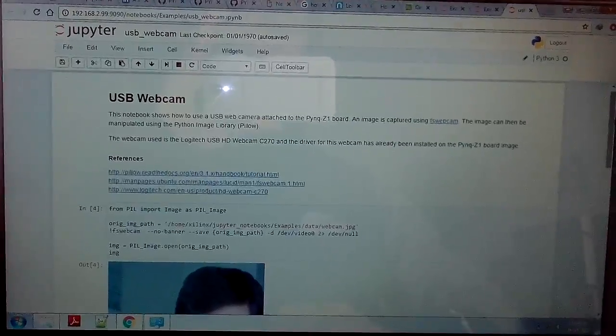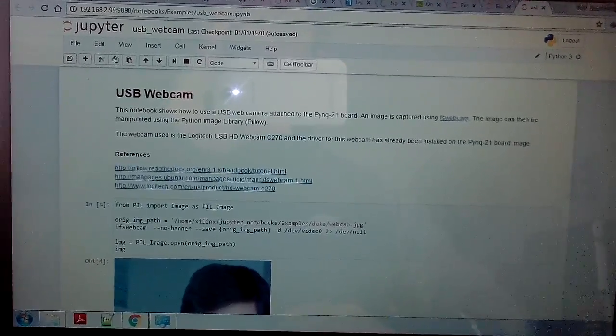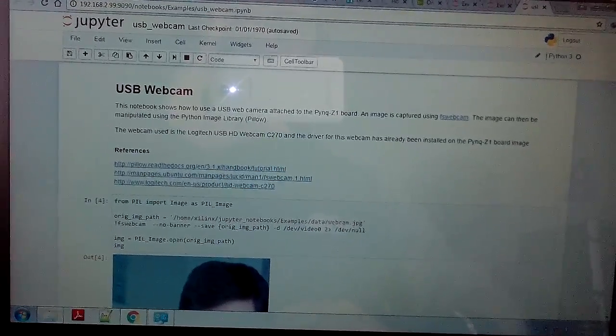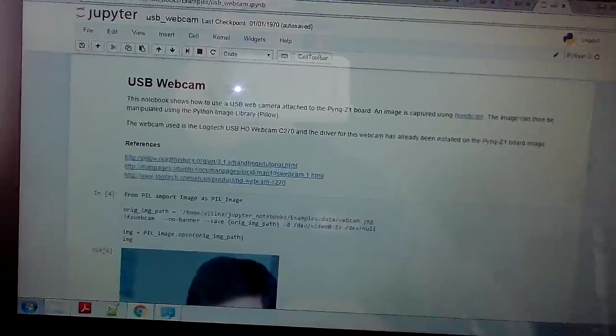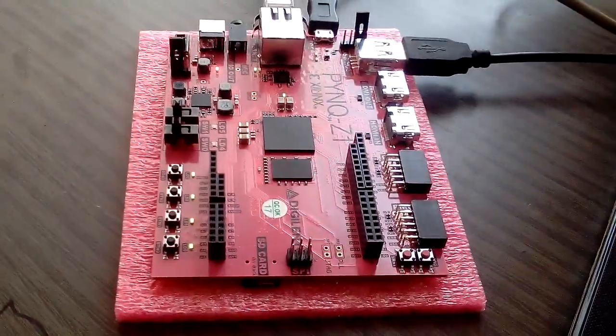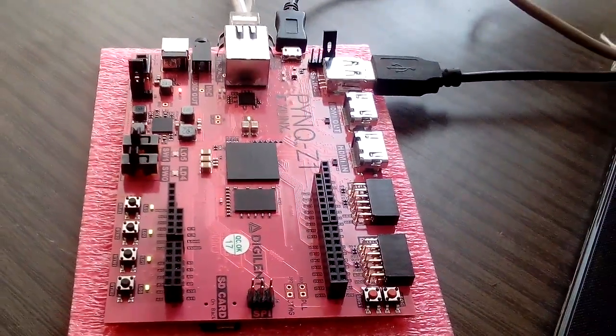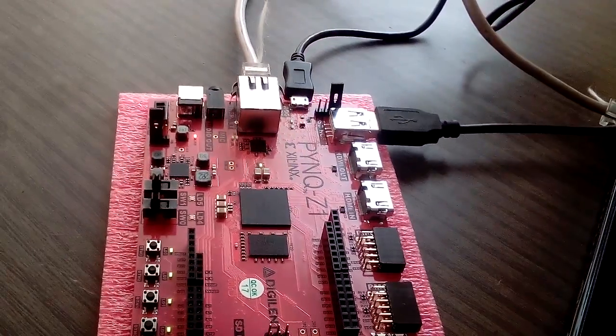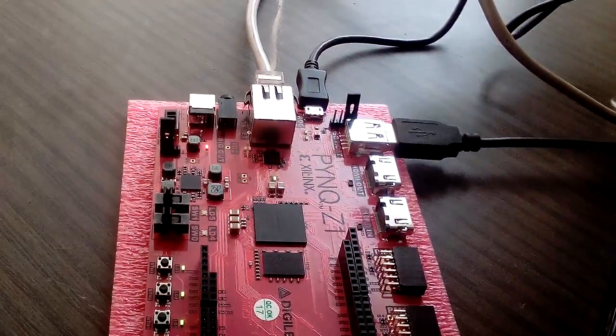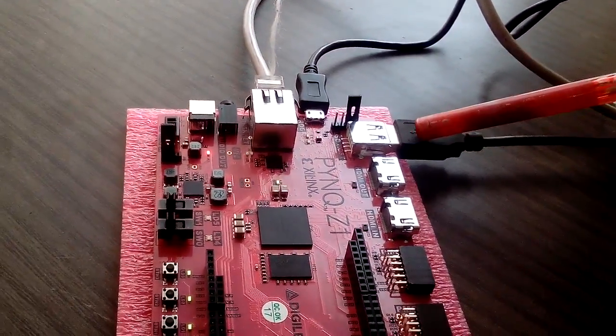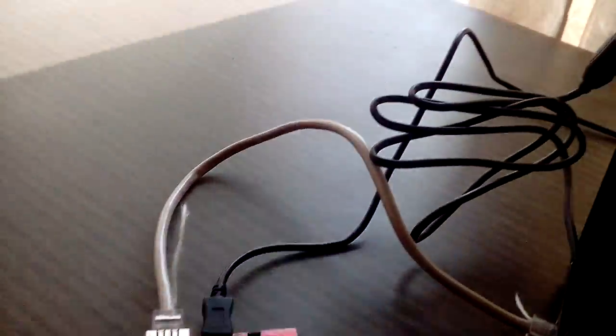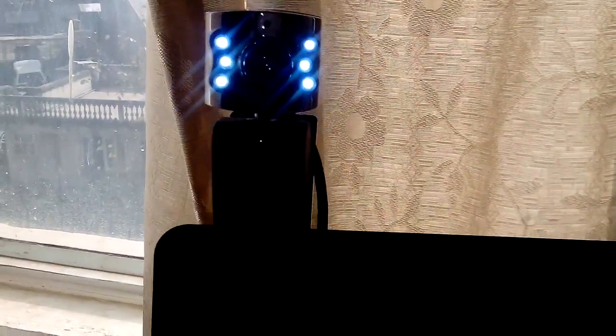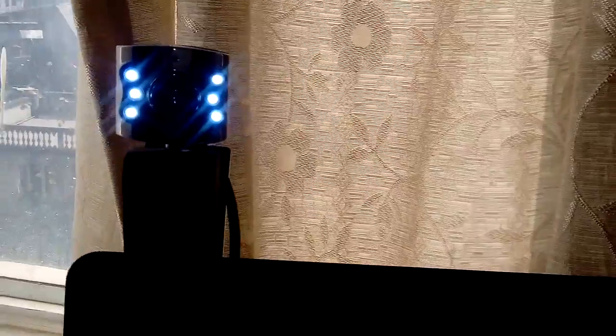Let's see the demonstration of our setup. We have PYNQ FPGA. We have connected our USB webcam here. This is our webcam, a third party webcam from Jodiki.